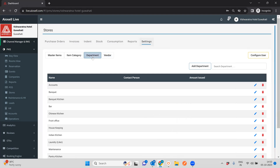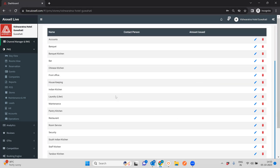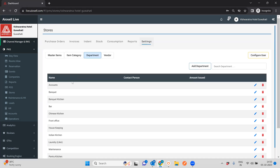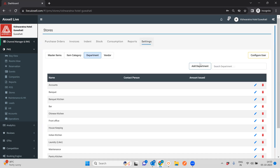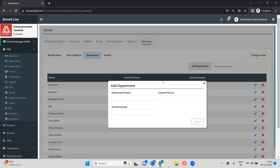Then you can have departments. You can set up departments however you like. In some cases, these are the departments that are typically going to indent or issue items from the master store. You can add as many departments as you want — you can have a department name, contact number, and so on.